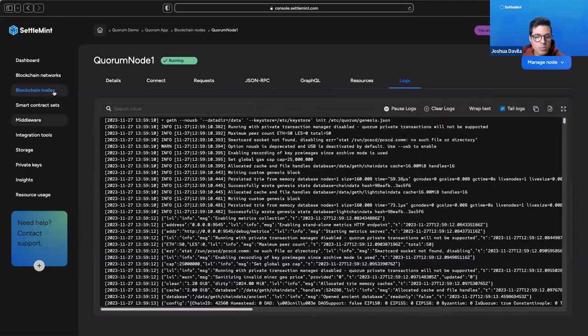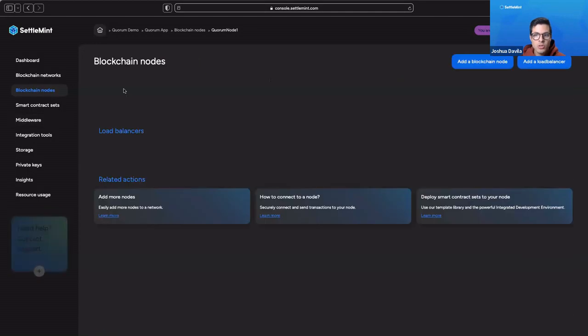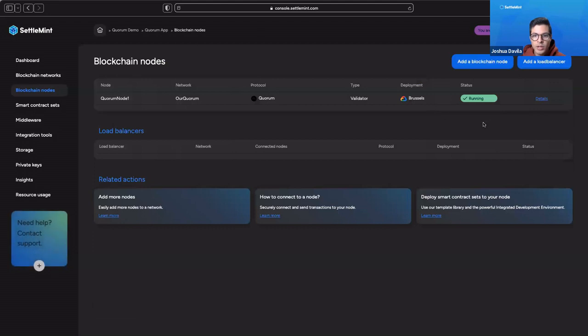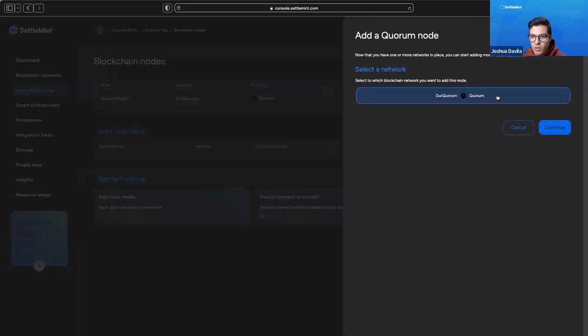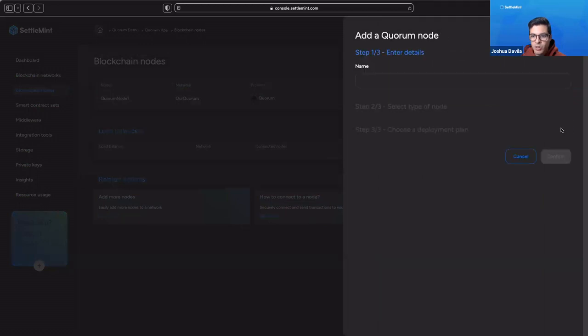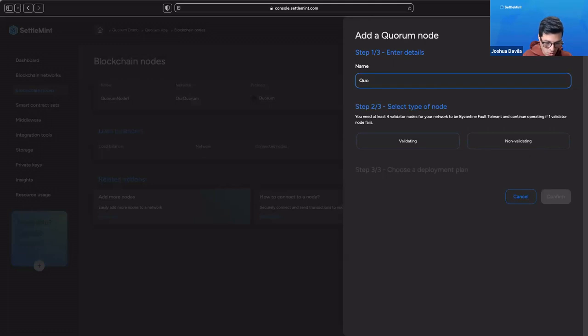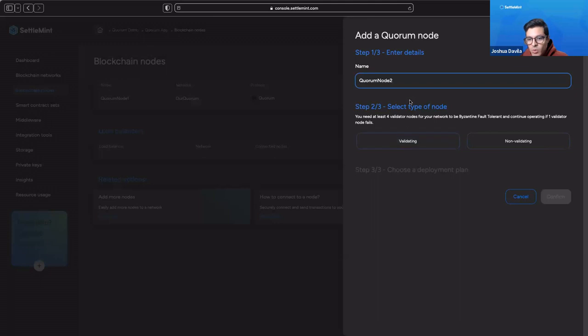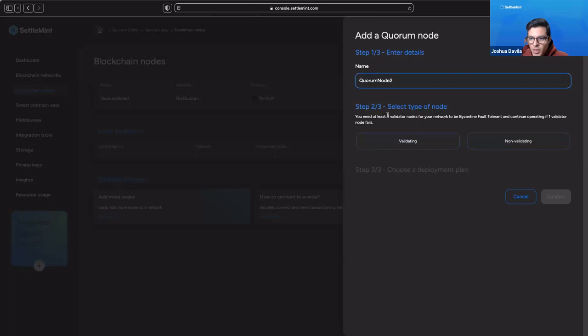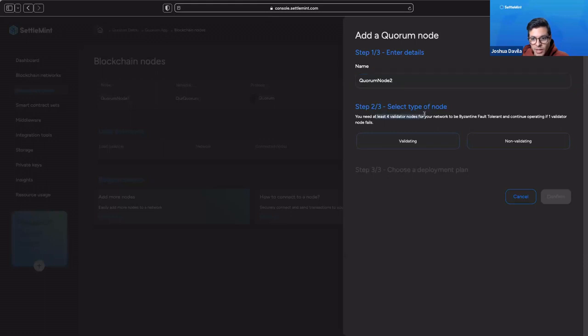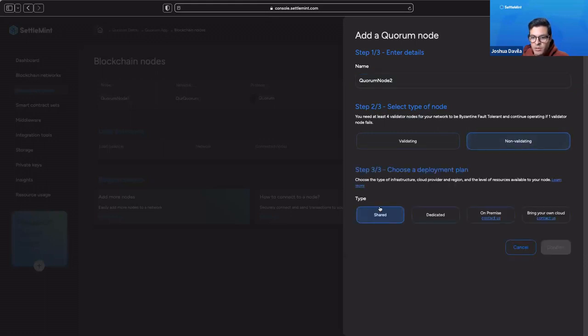If you go back to blockchain nodes, we can actually create more than one type of node for Quorum. This one's a validator, but if we go to add another node, let's say this is Quorum node 2. We can select whether we want another validating node or a non-validating node. We are recommended, of course, by Quorum itself to run at least four validator nodes. But let's do the non-validating one since we already have a validating one.